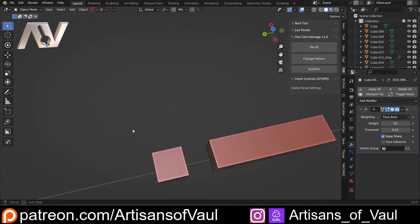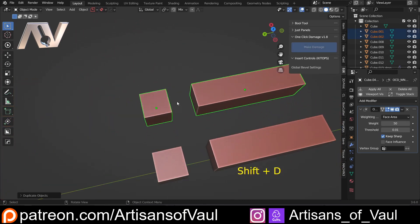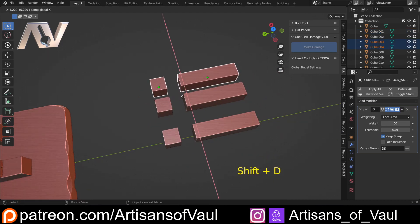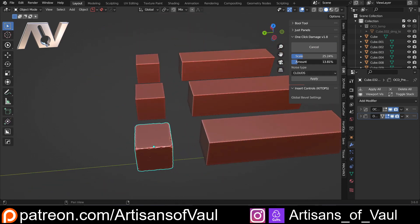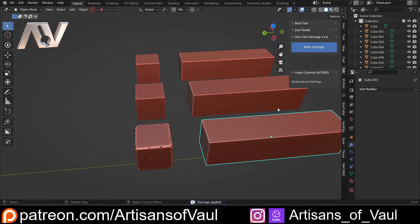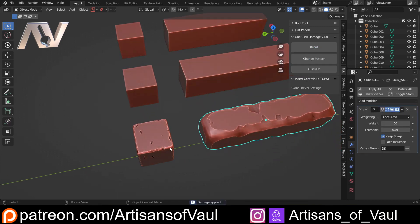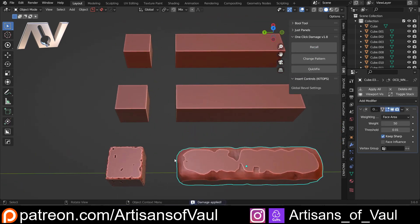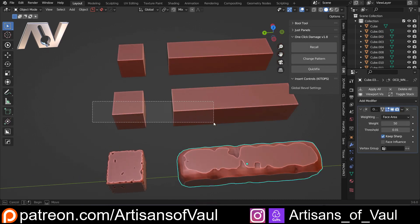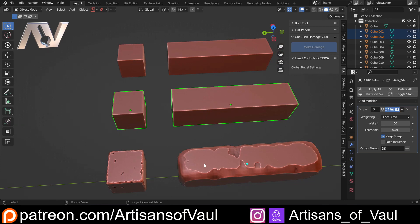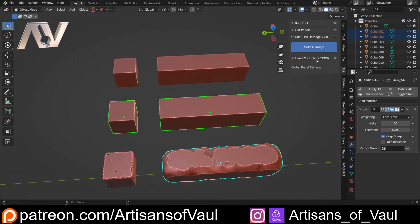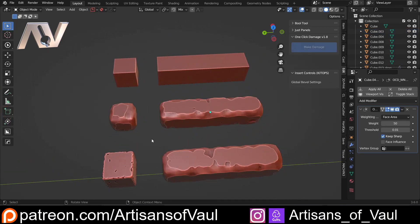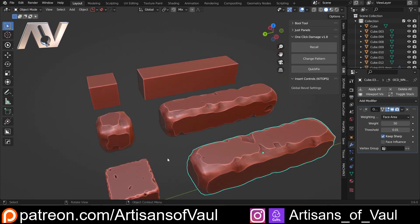But this isn't a problem anymore. If I make damage on this one and apply it, and then do the same on another object and apply it, we can actually control what object is doing what very easily. If I want these to look at this scale, I can select those objects, Shift-click on the one I want to use as the reference, and that last-selected object will be used as almost a key for the others. So I click Make Damage and now both of them will look at this scale of damage.